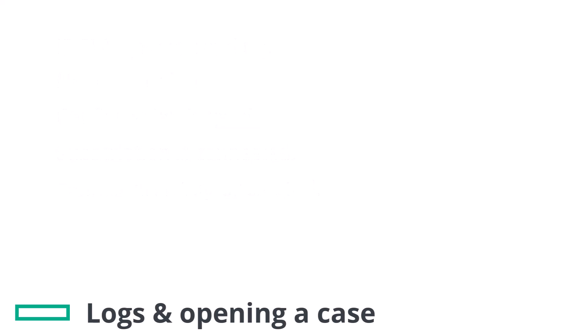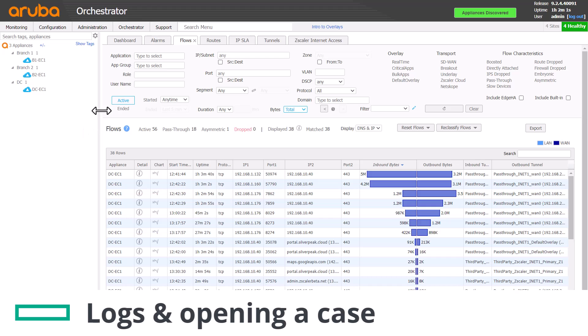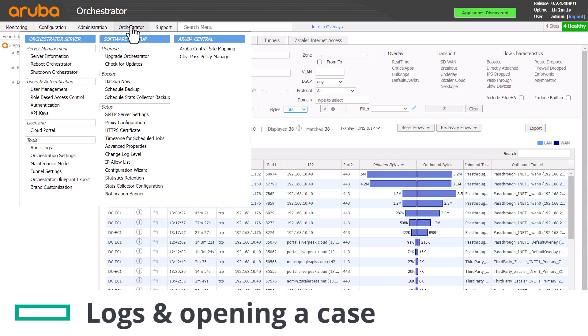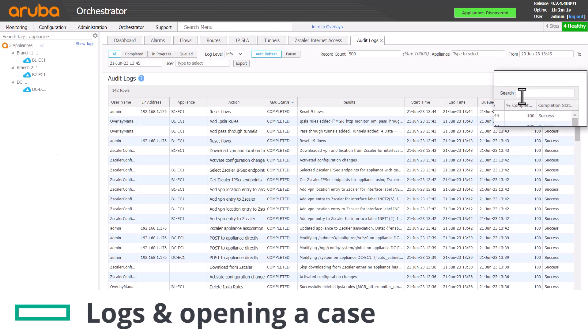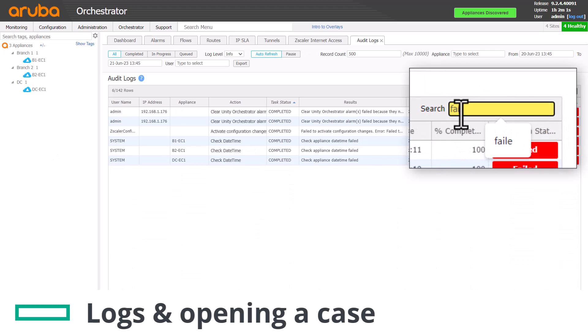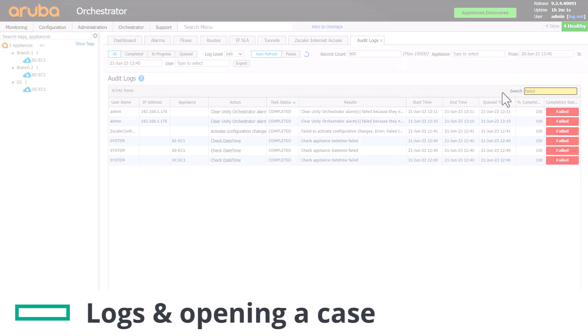One of the things you can do ahead of opening a new case is to examine the orchestrator audit logs and see if you can spot any failed entries in red, especially if they are repeating over and over. Don't worry if you aren't able to spot anything obvious.